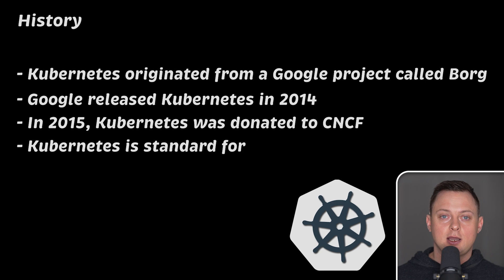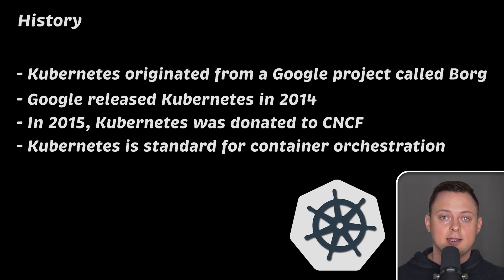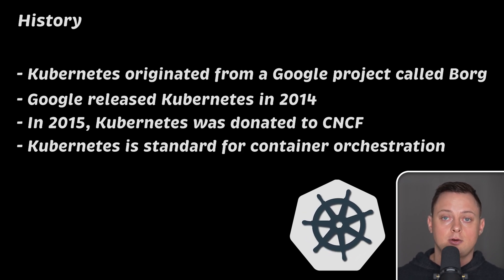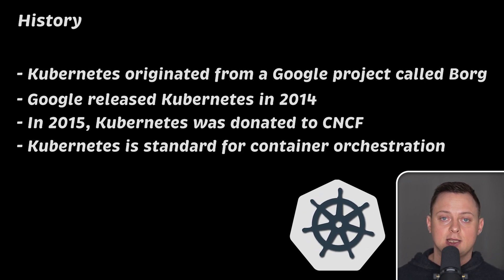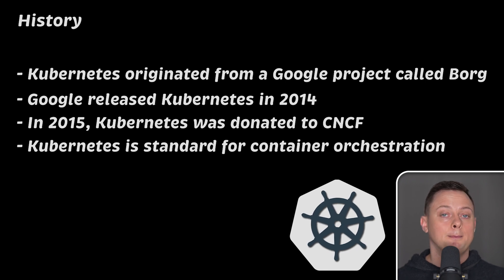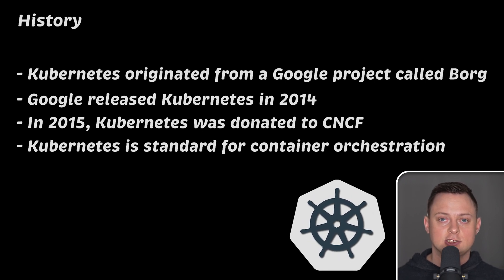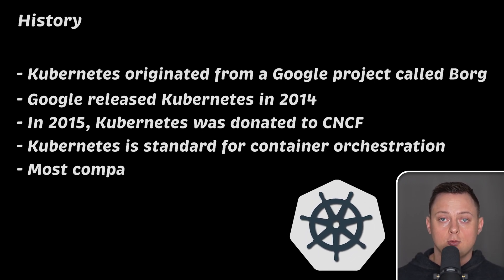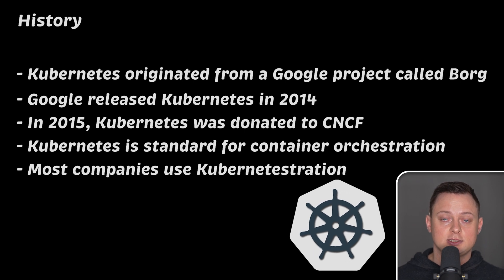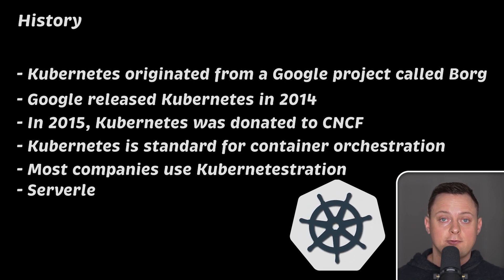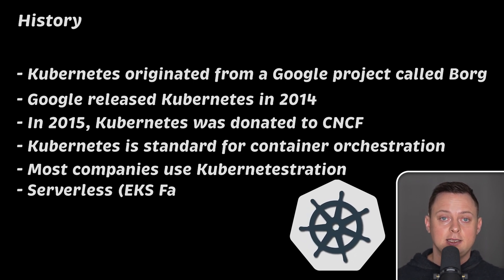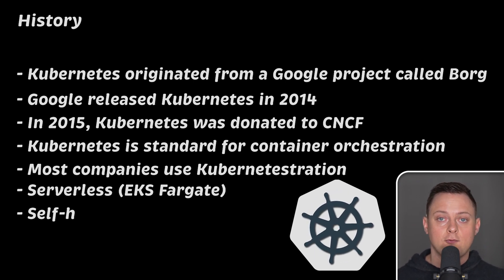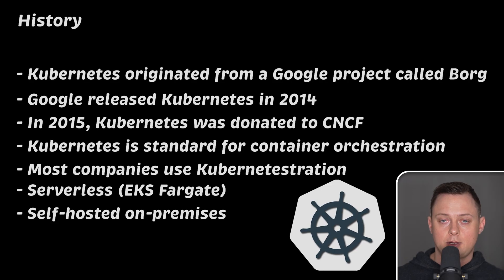Now Kubernetes has become the de facto standard for container orchestration, providing a robust and flexible platform to deploy, manage, and scale applications efficiently. Nowadays, almost all companies use Kubernetes in some form. It can be serverless applications like EKS Fargate or self-hosted Kubernetes cluster on-premises.